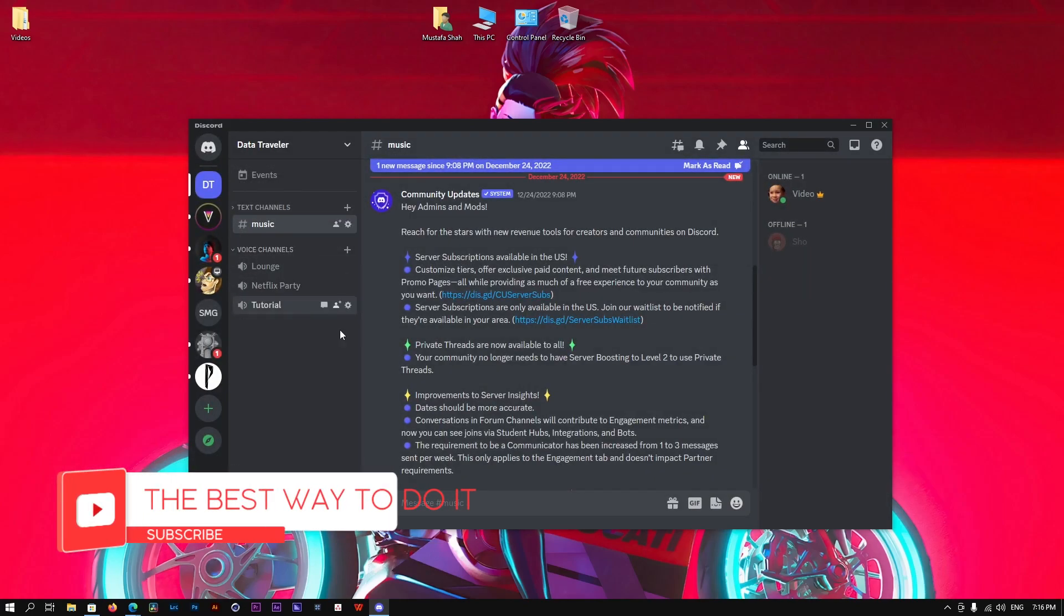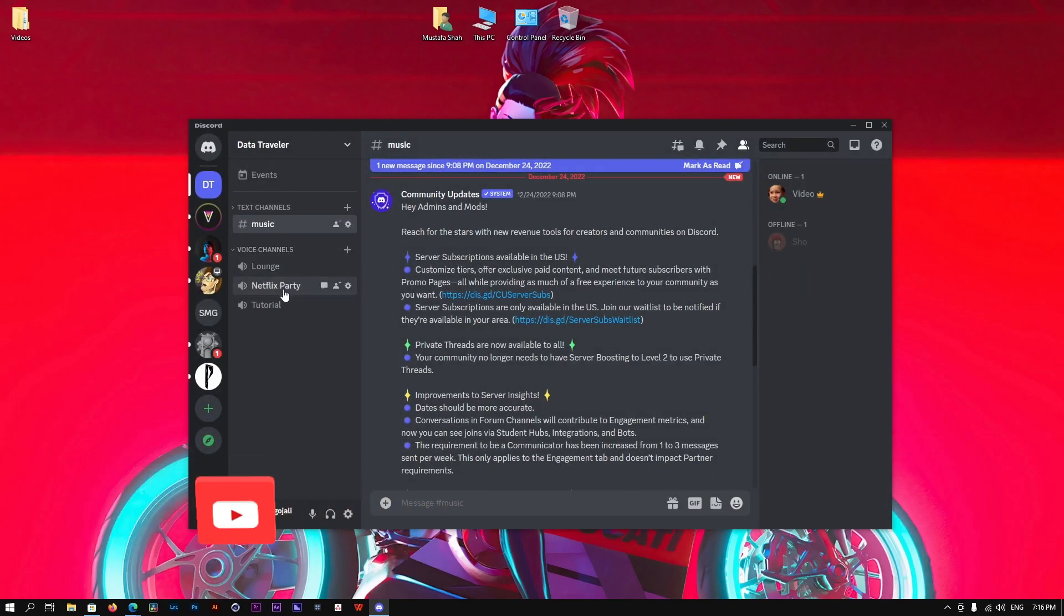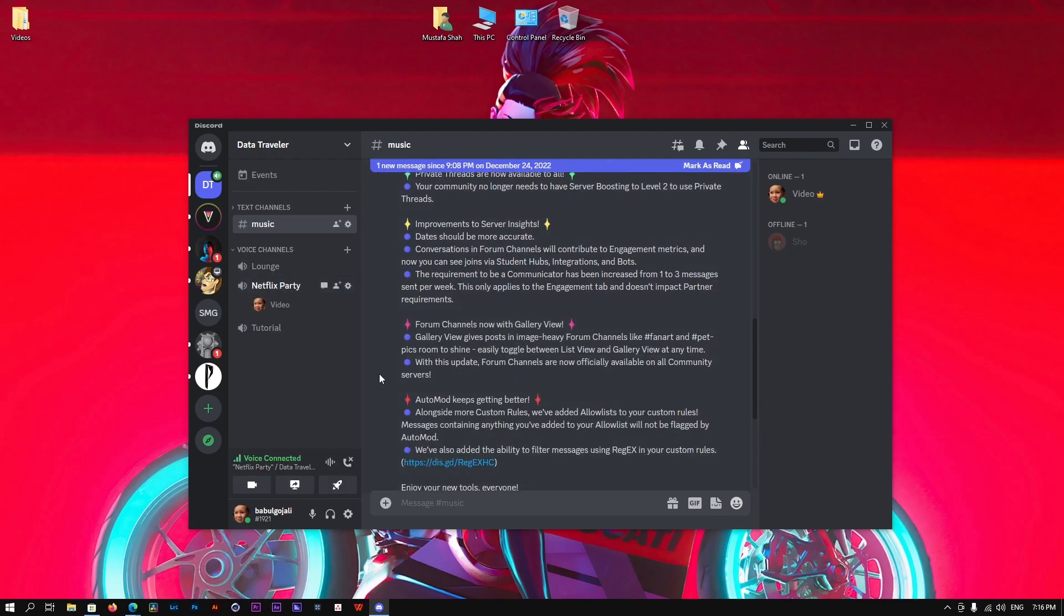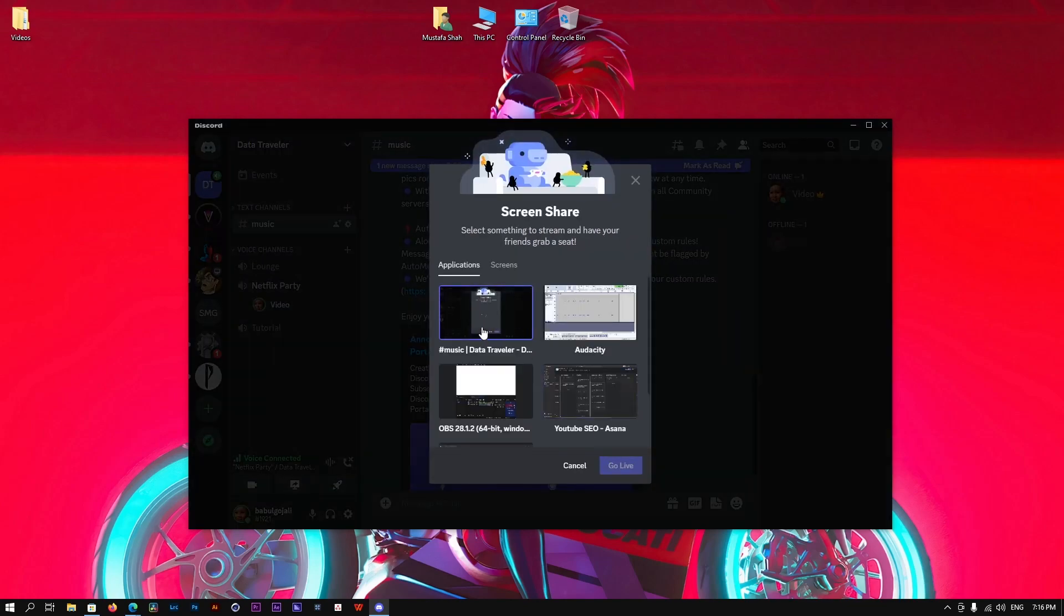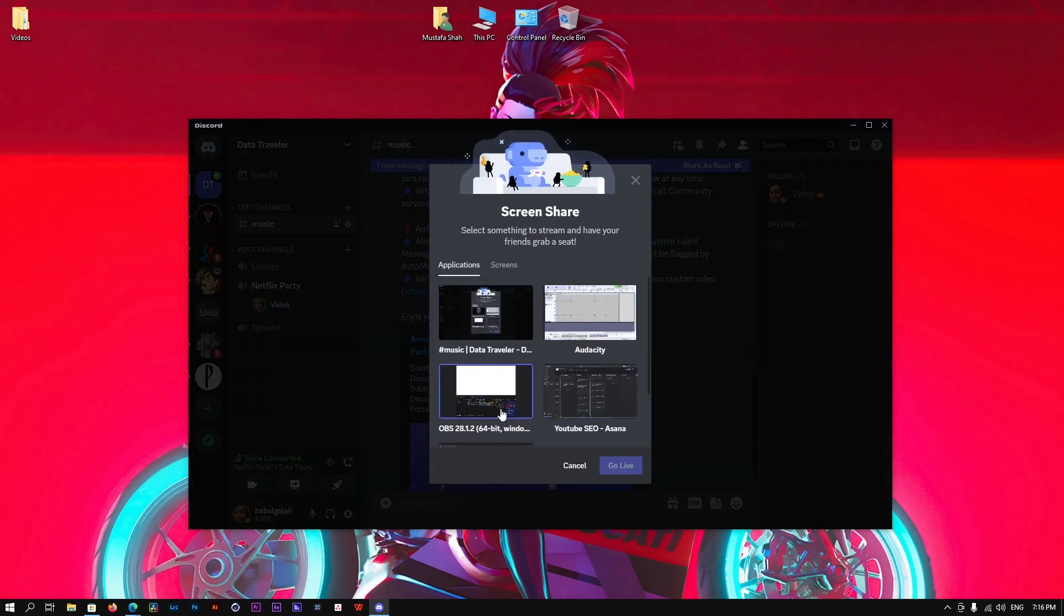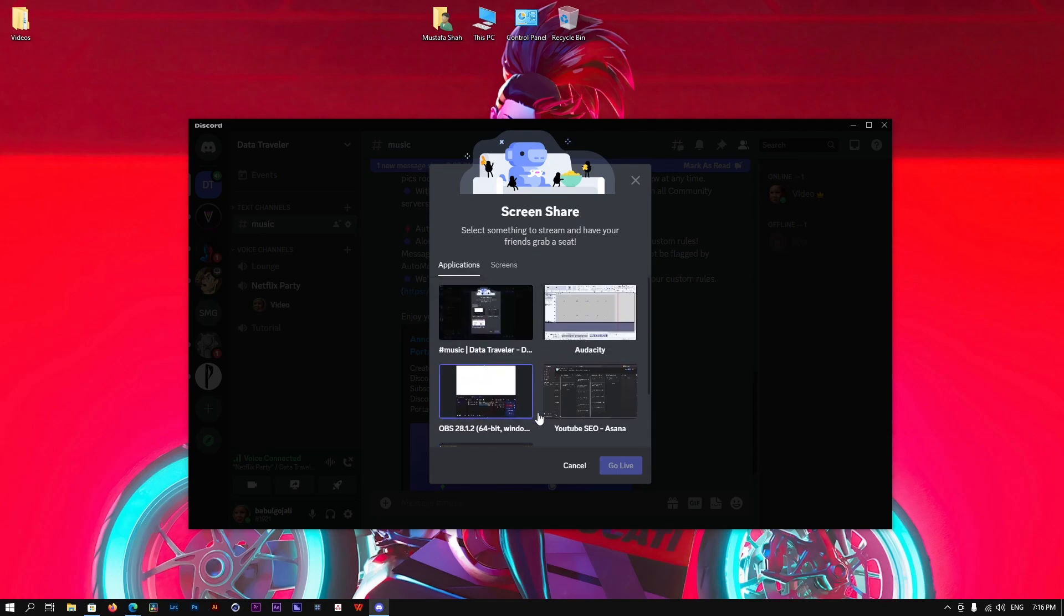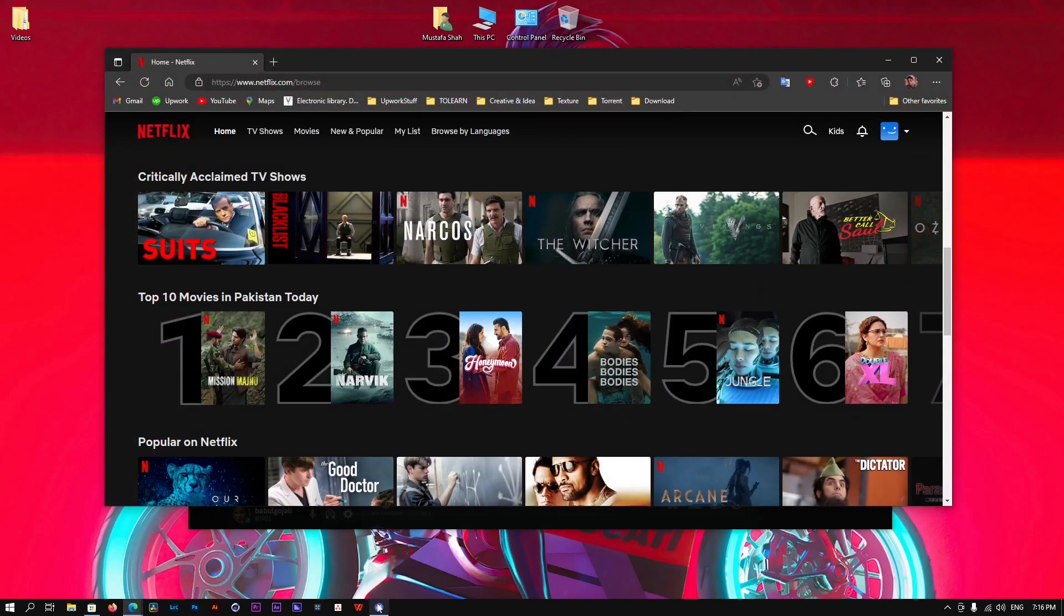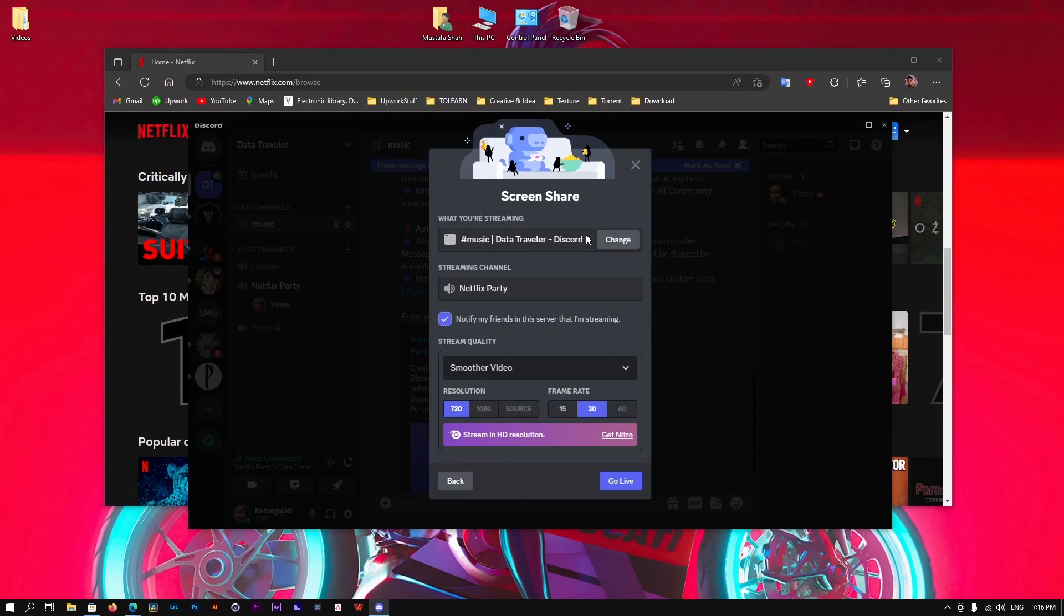So basically if I open Discord and I'm here on the channel, I'm going to go to a Netflix party. I want to start a Netflix party, so how am I going to do that? If I click here on the Netflix party section, it'll share my screen. I go and select the browser where Netflix is currently open, and I select this browser.